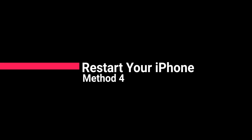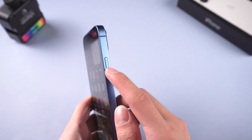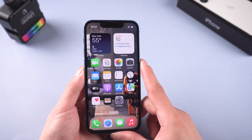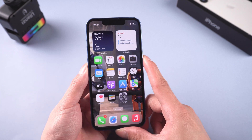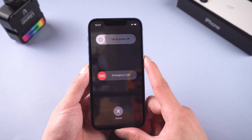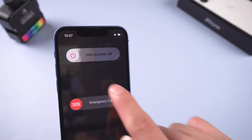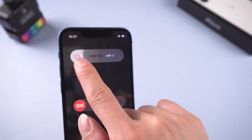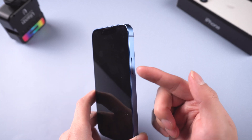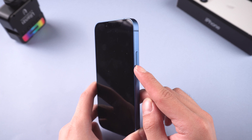Method 4: Restart your iPhone. Restarting an iPhone can refresh the settings to make it work better. Press and hold the volume down and the sleep button at the same time until you get an option to slide to power off on your screen, then turn it on after a few seconds. Usually a reboot is able to fix most of the bugs.